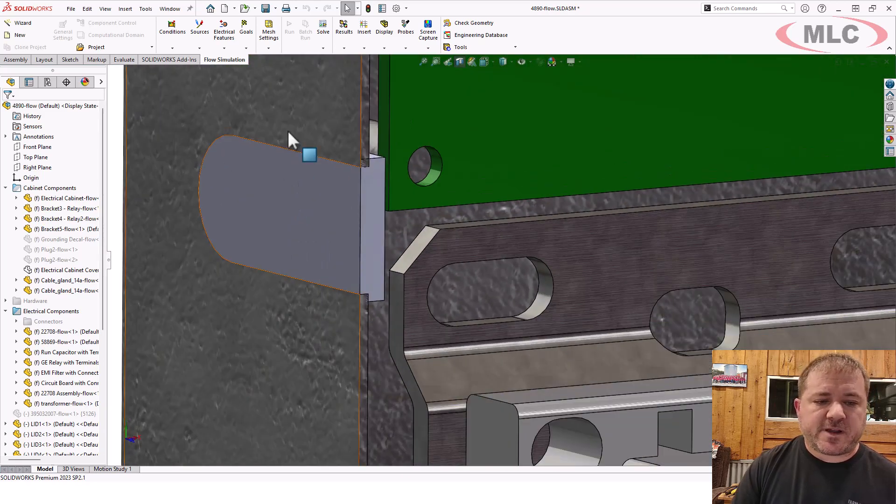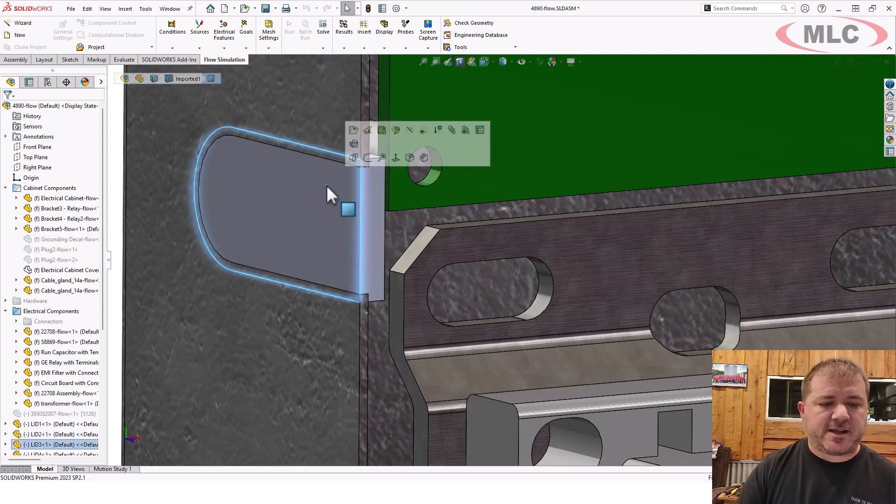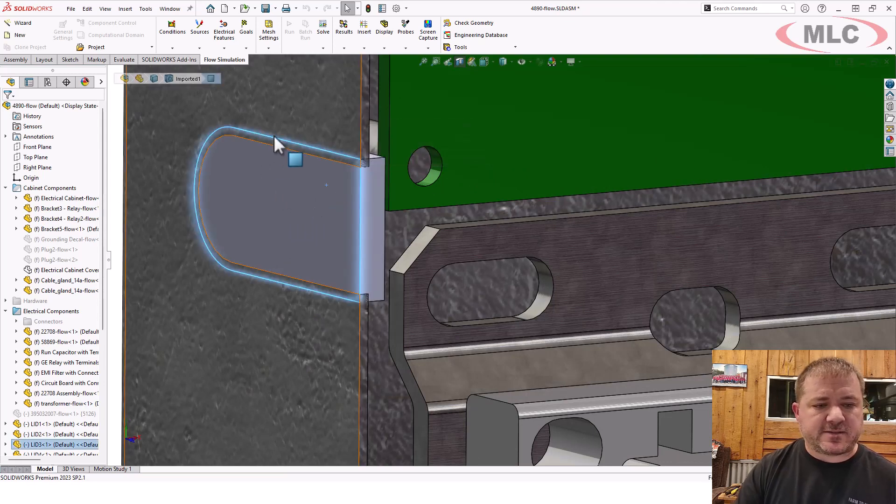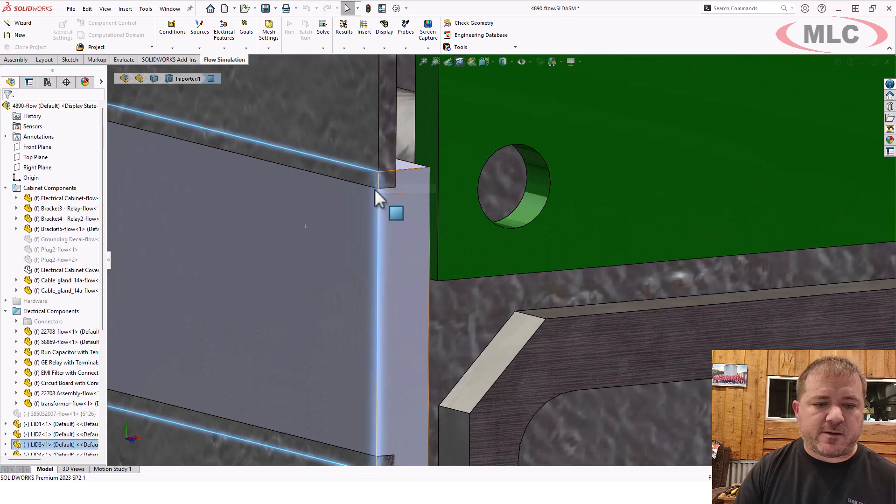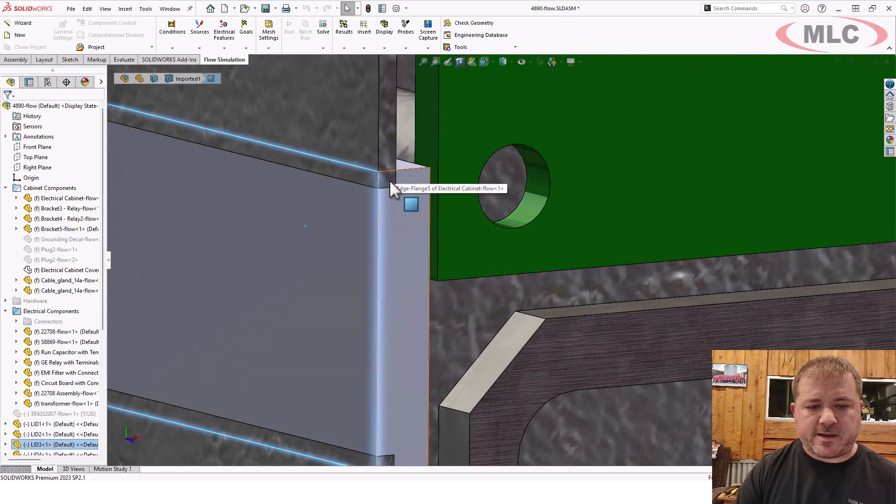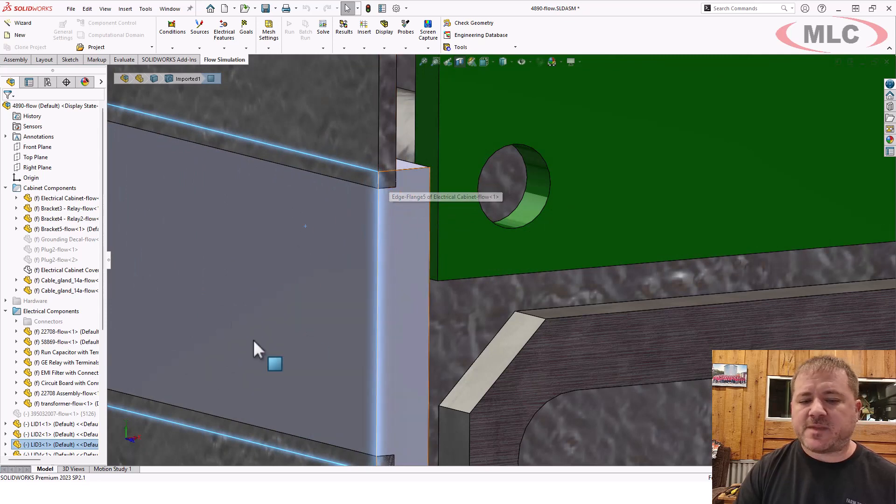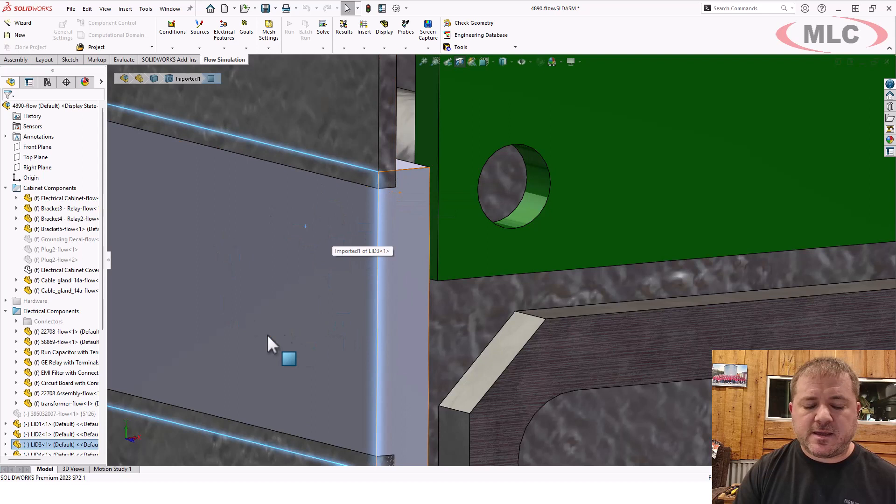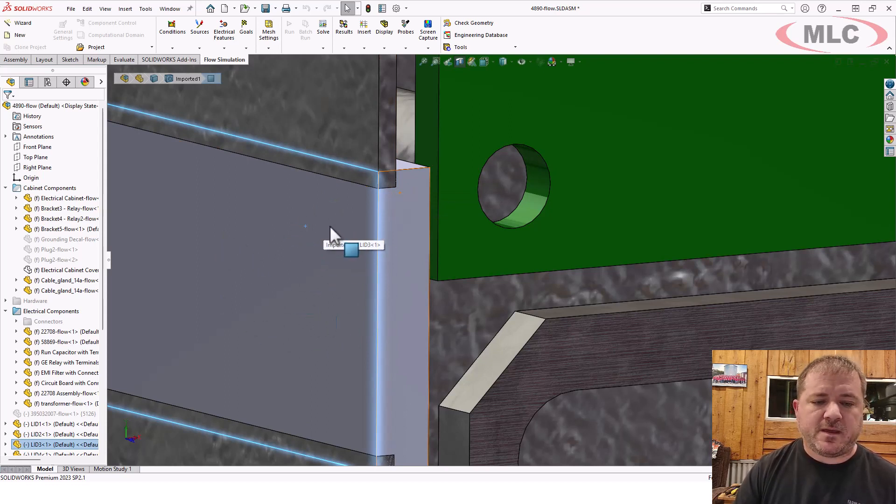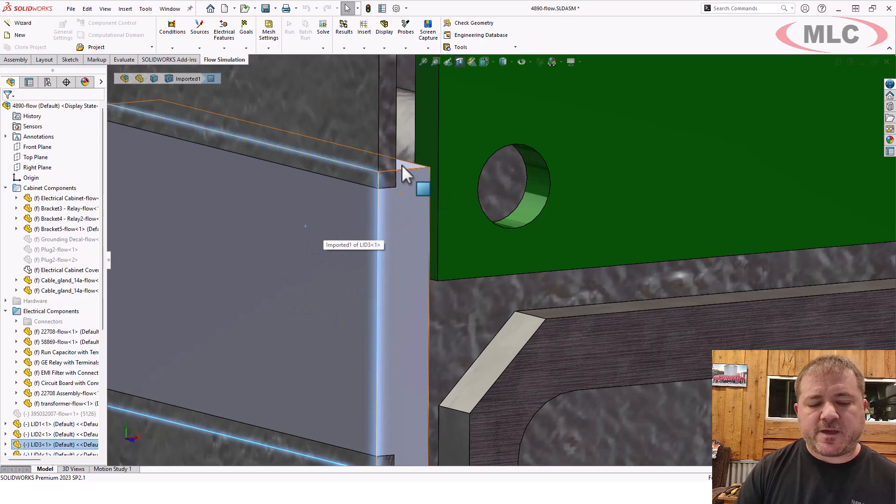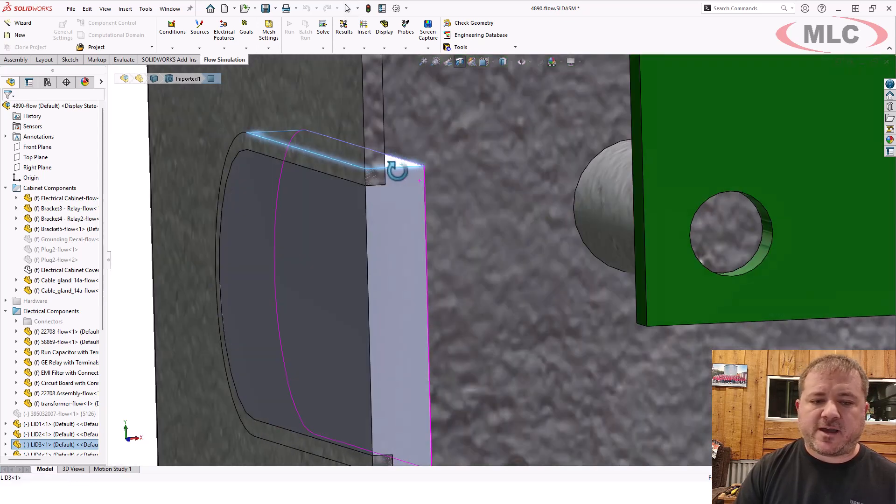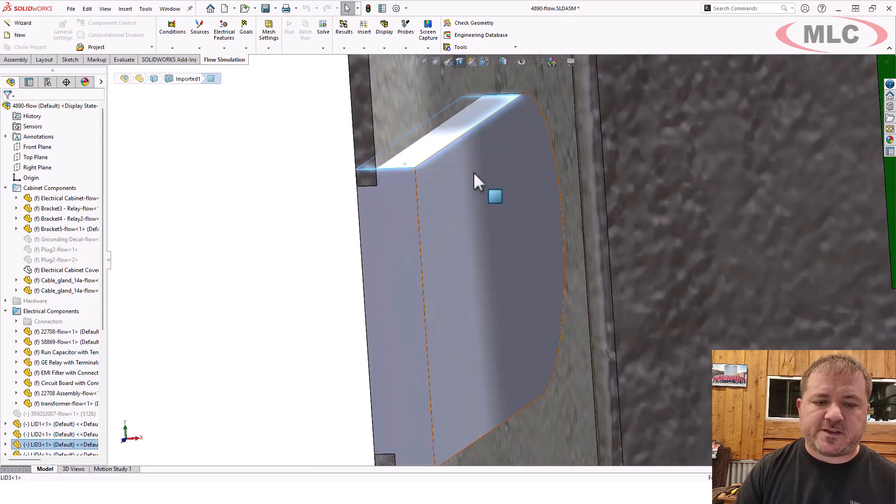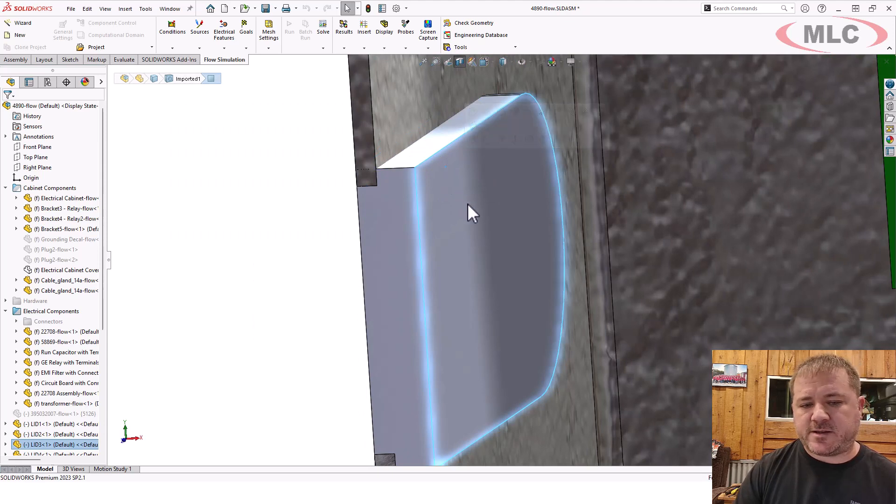This first one, I picked the outside face, and what it did is it did an offset entities to the outside, made it a little bigger, and then extruded it down through, so it created an interference. That's okay. I'm not doing any conduction on this lid, so that's not going to create any problems there. But it did poke through the other side, and so now I have multiple faces that are going to be considered boundary conditions.